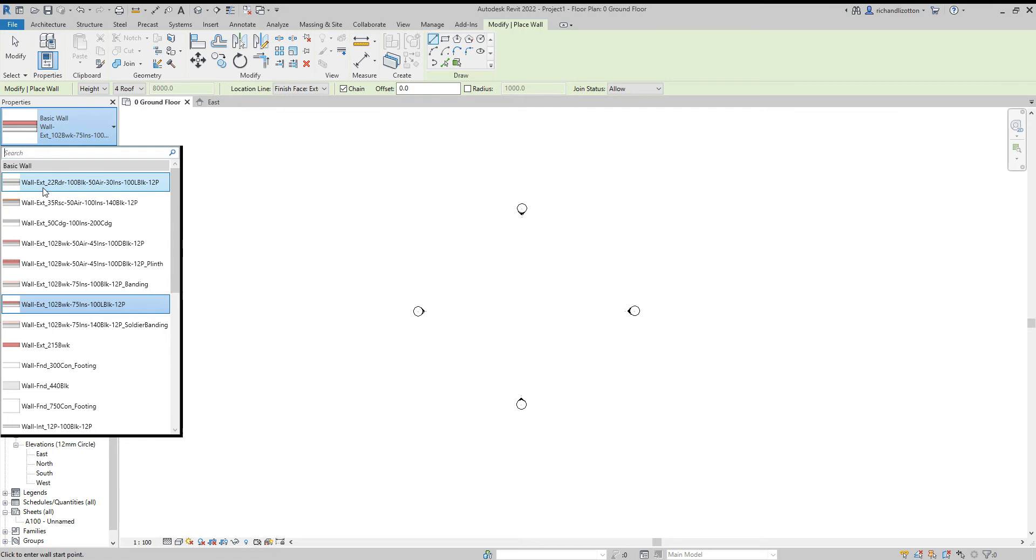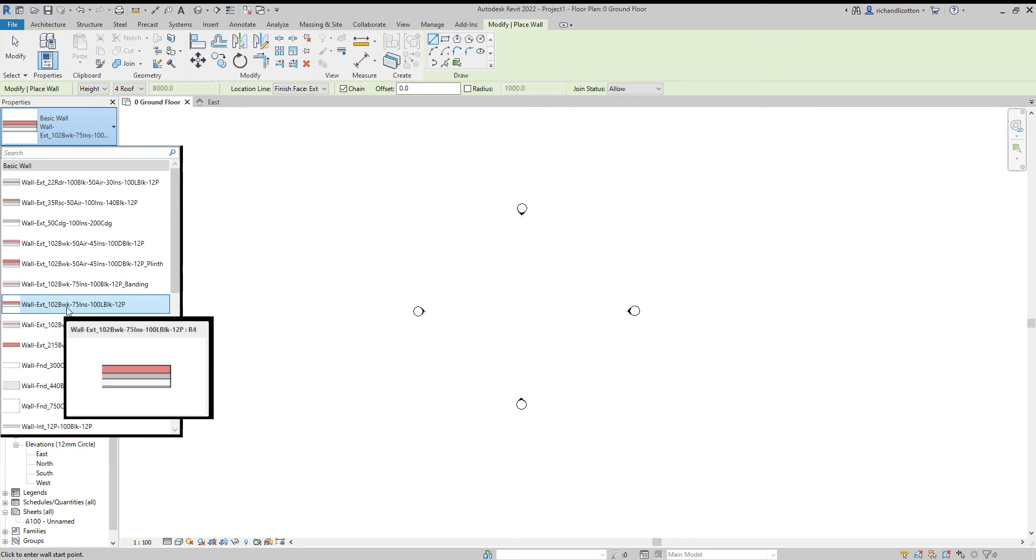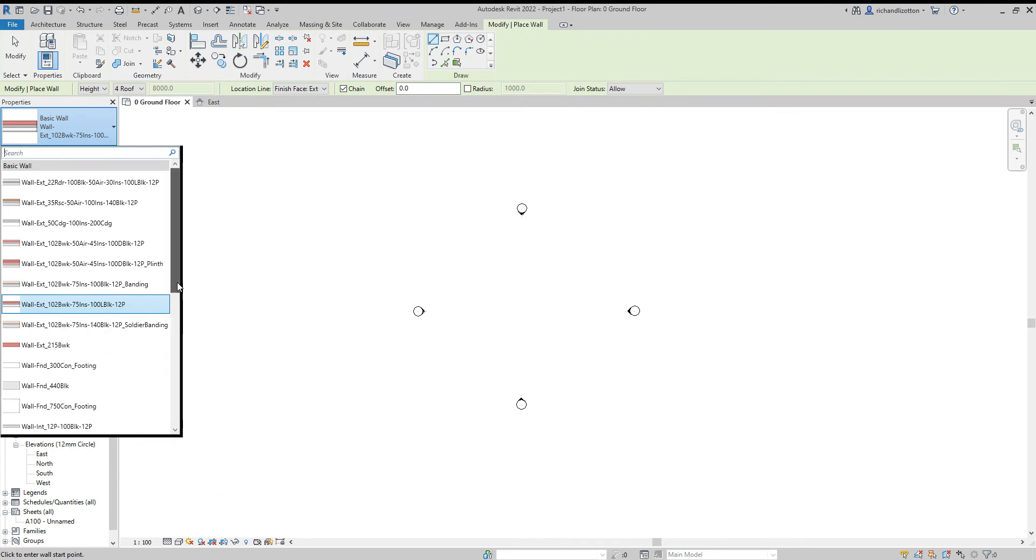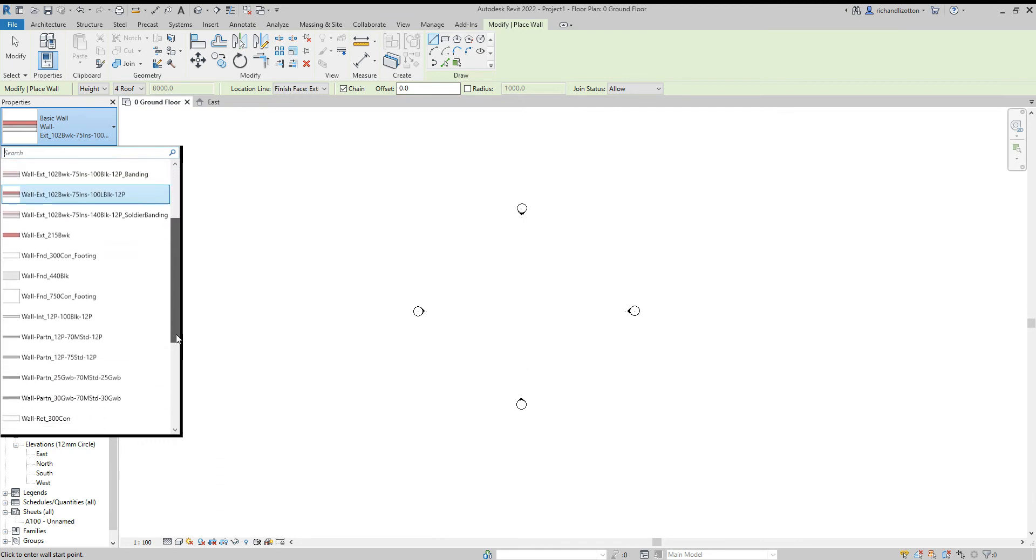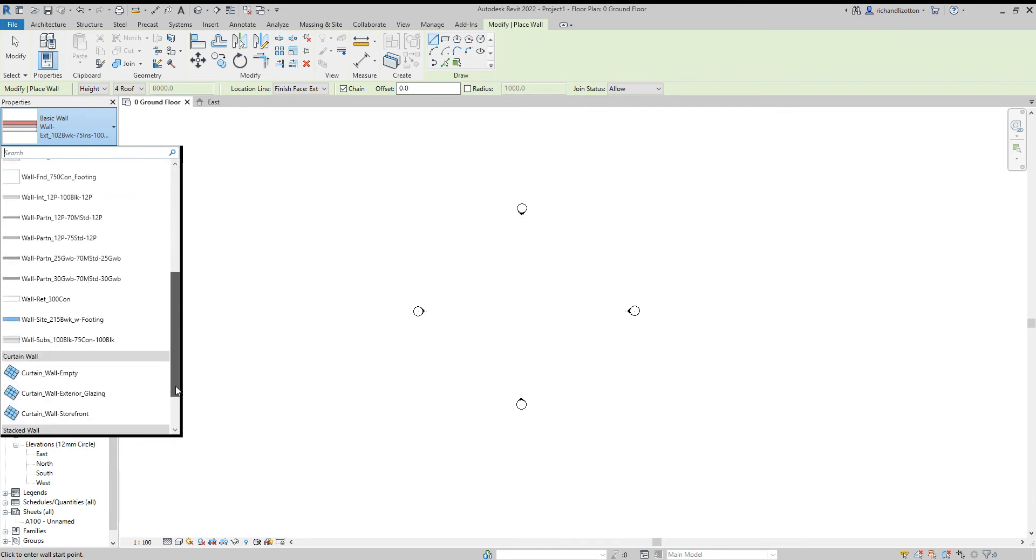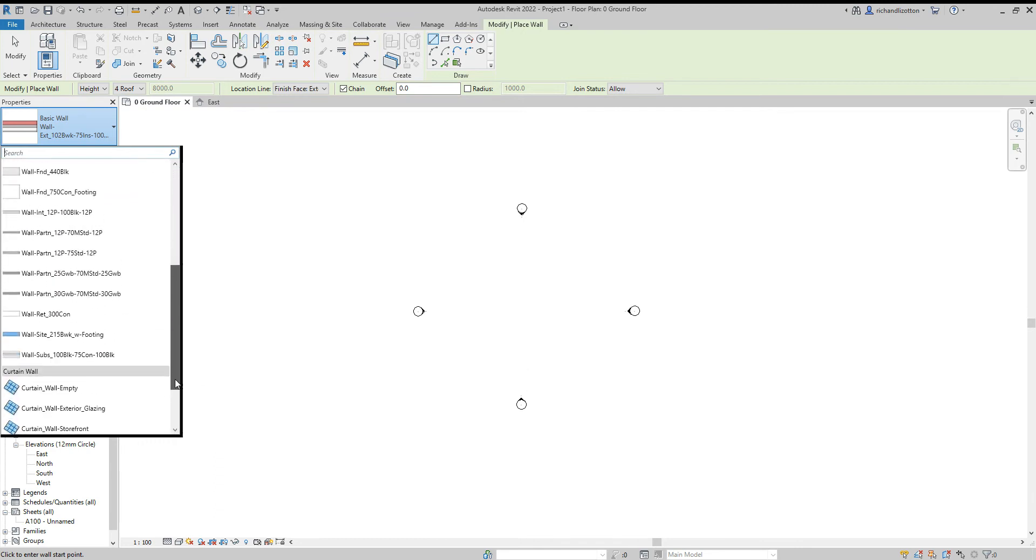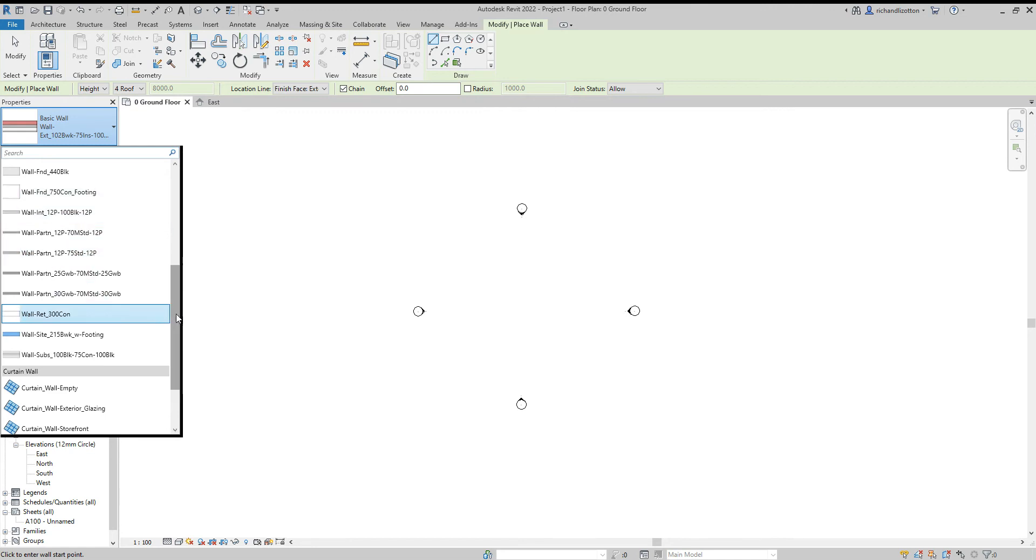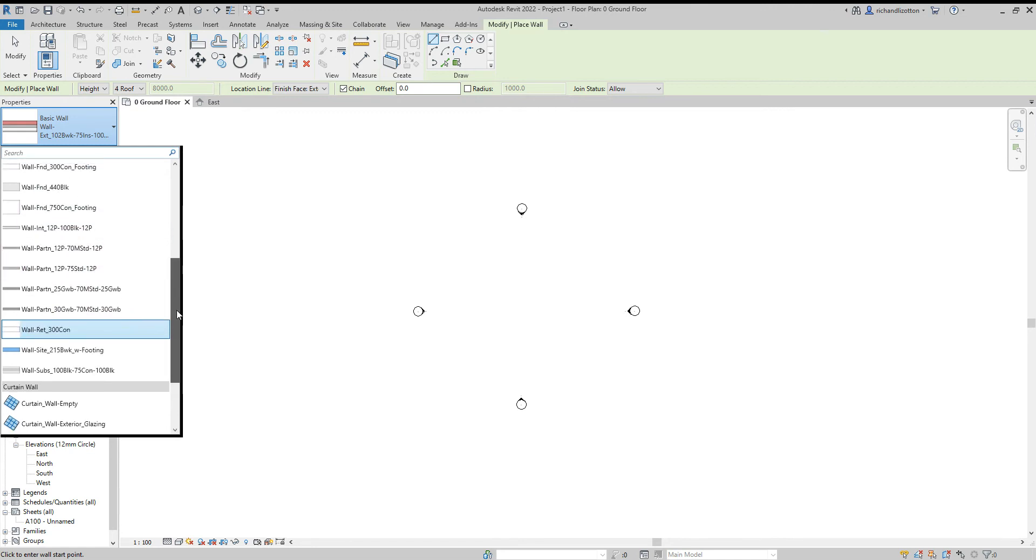So wall, EXT, exterior. Then you've got the materials. So for example, 102 BWK is 102 mm of brickwork, 75 insulation, 100 block work and 12 mm plaster. If you scroll down, we can see that you've got some partition walls and other types of wall as well.